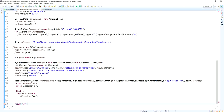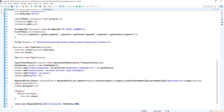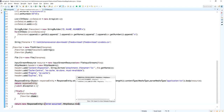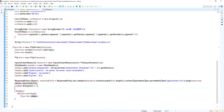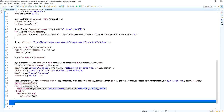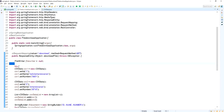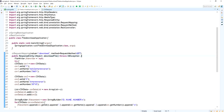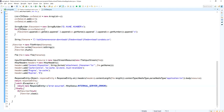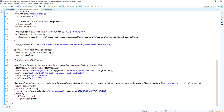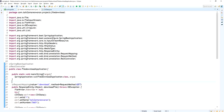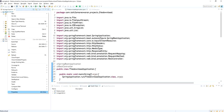If any error occurs, the catch block executes and returns a ResponseEntity with the message 'error occurred' and the HTTP status code of INTERNAL_SERVER_ERROR. Otherwise, the file will download automatically. This completes the REST API. Now I am going to call this API via the web browser and the file will download automatically into your machine.